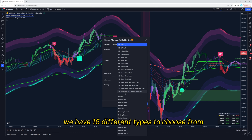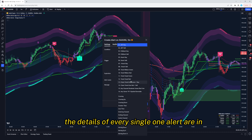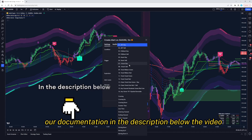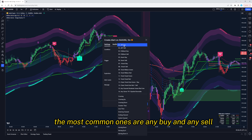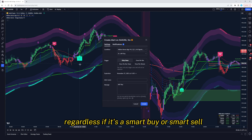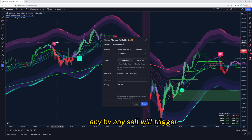We have 16 different types to choose from. The details of every single alert are in our documentation in the description below the video. The most common ones are any buy and any sell, which will trigger when a buy or sell signal appears, regardless if it's a smart buy or smart sell — any buy, any sell will trigger.